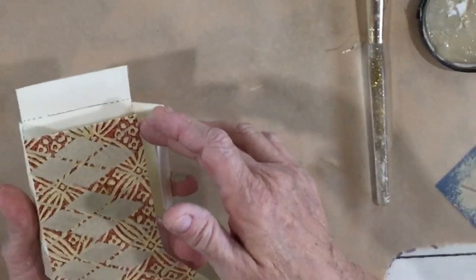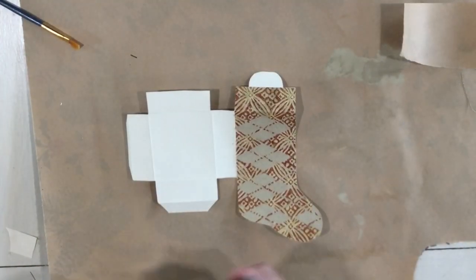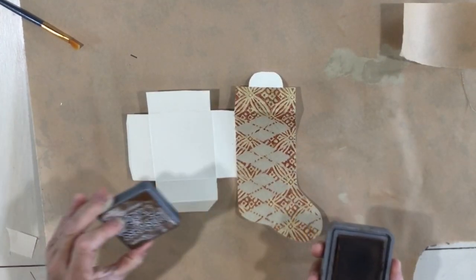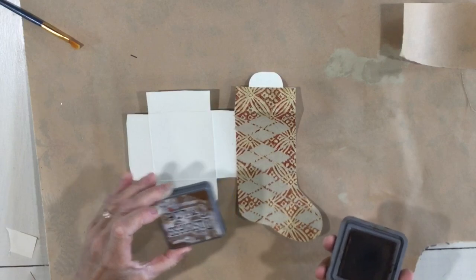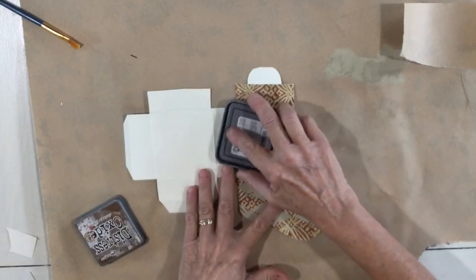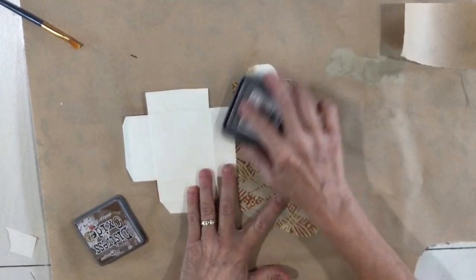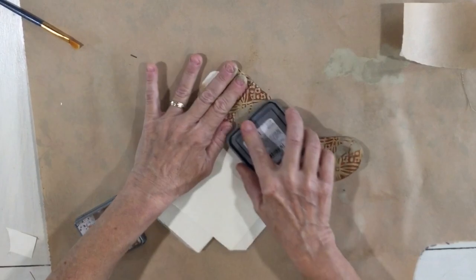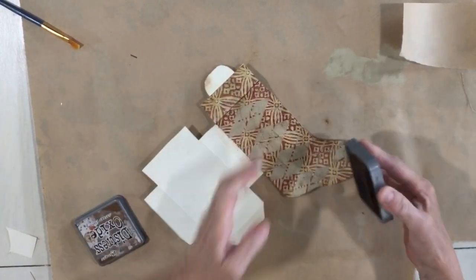So I'm just gonna let this dry for a couple moments. So my paint is dry on this and I am just using vintage photo distress oxide and I'm just gonna go over my edges and go over the front where I had stenciled.